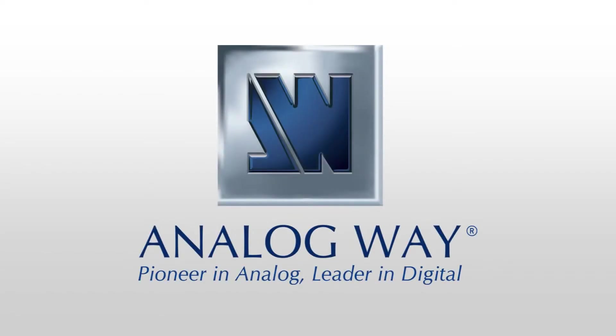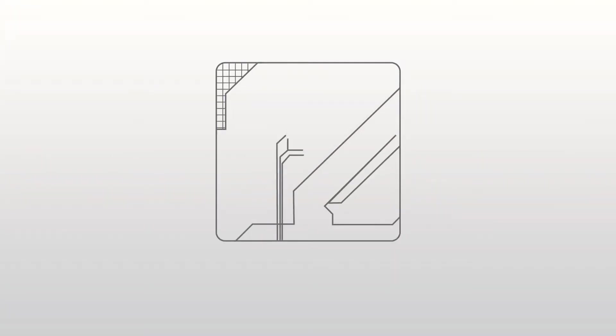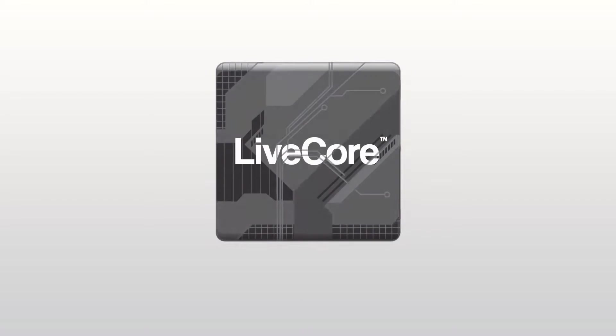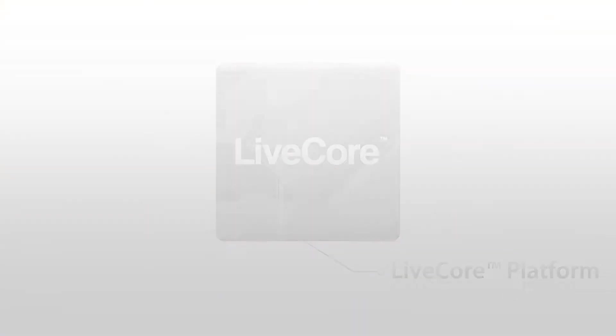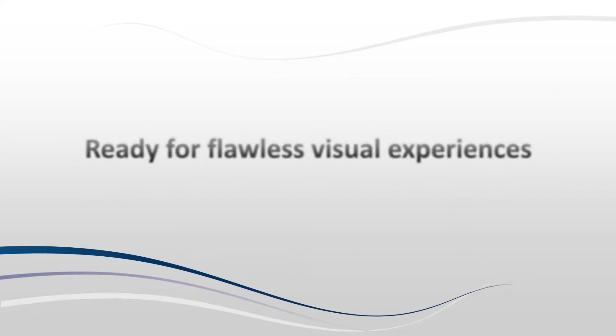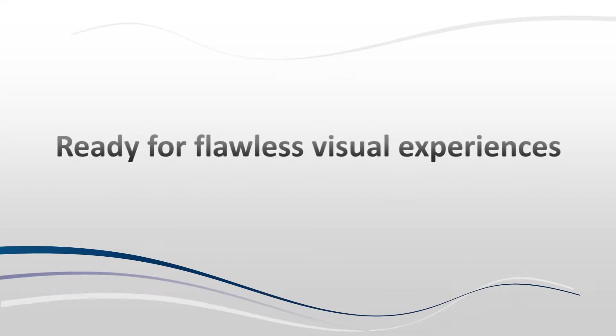Analog Way. Pioneer in analog, leader in digital. Analog Way is proud to introduce the LiveCore platform. Ready for flawless visual experiences.